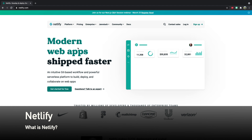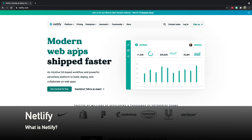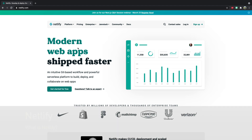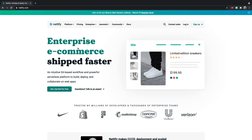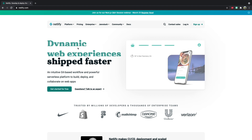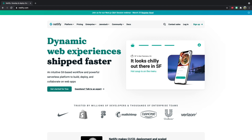Hey guys, welcome back. In this video, I'll be going through how to deploy a static website on Netlify. If you don't know what Netlify is, Netlify is a great hosting platform to host websites. I've personally used it myself to host a few of my sites, and it's awesome. Without further ado, let's begin.